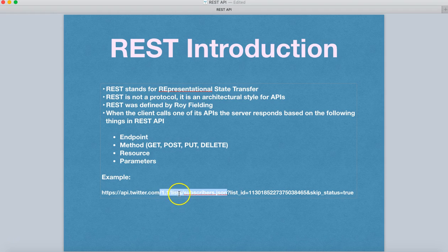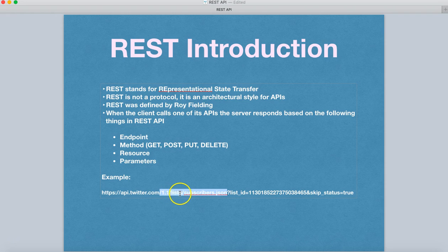So in this particular case, what we are seeing is we are going to the 1.1 list and then we are getting the subscriber.